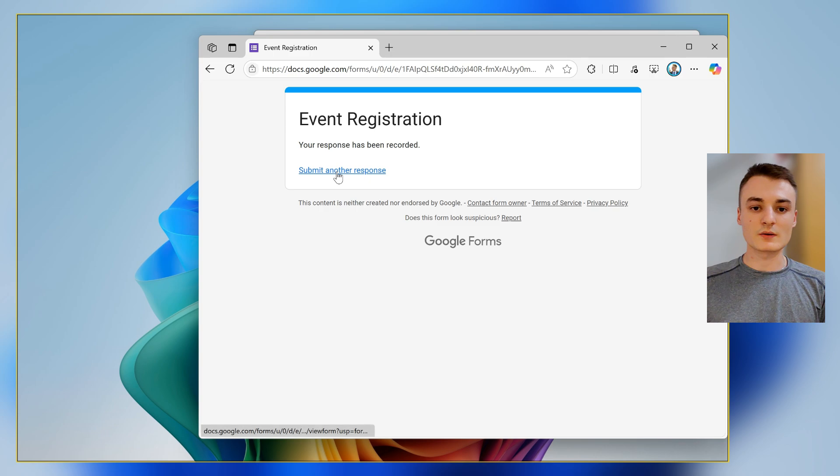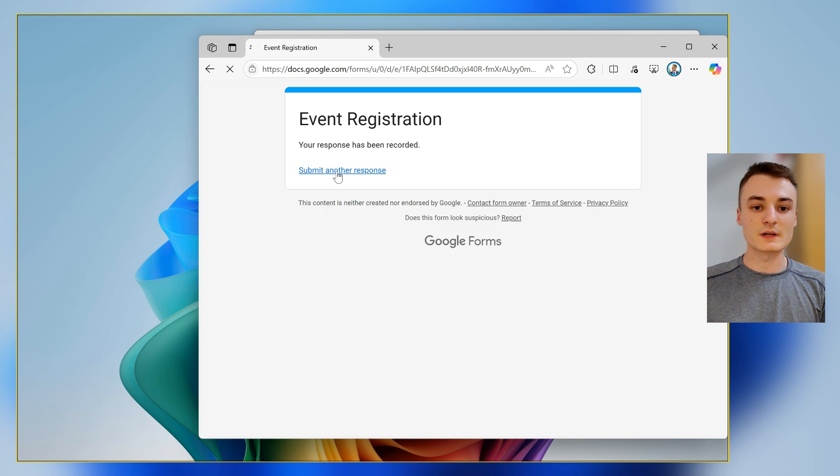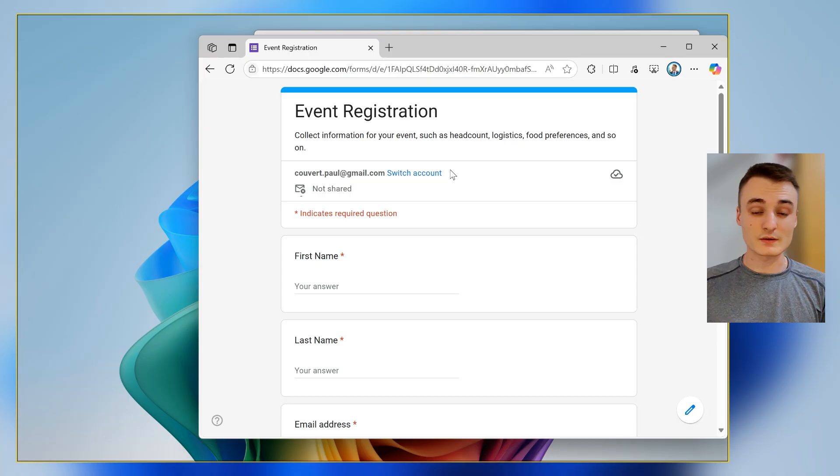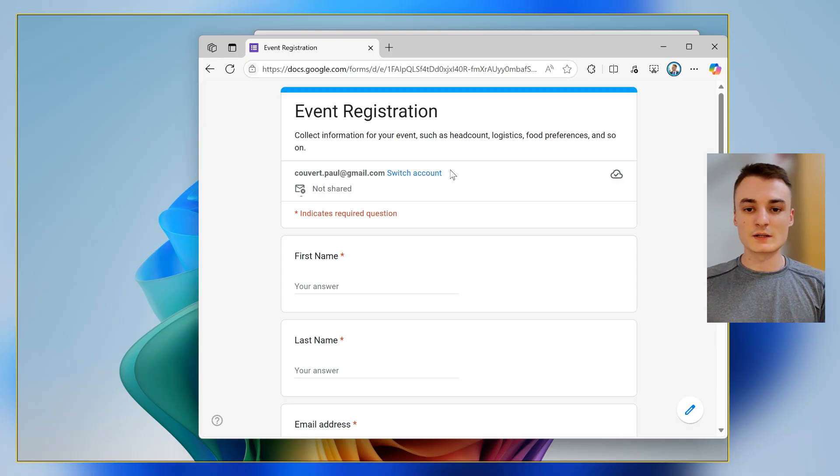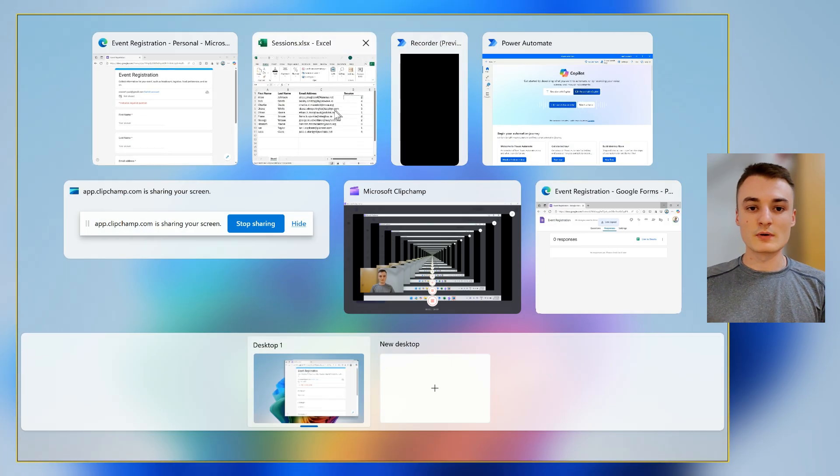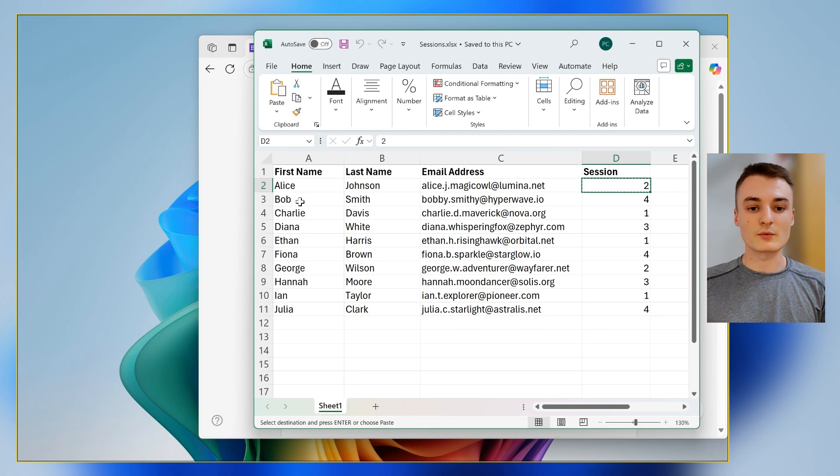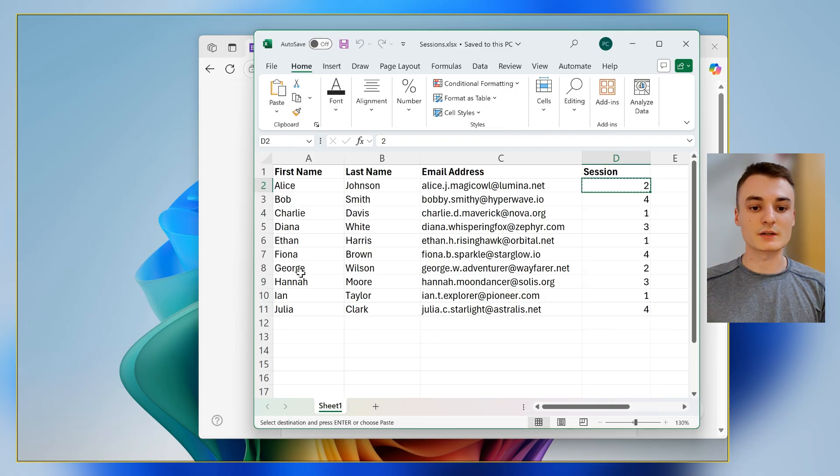Then click on Submit. And click on Submit another response and loop through all the lines of the Excel sheet to fill the form once again for each line of the Excel file.